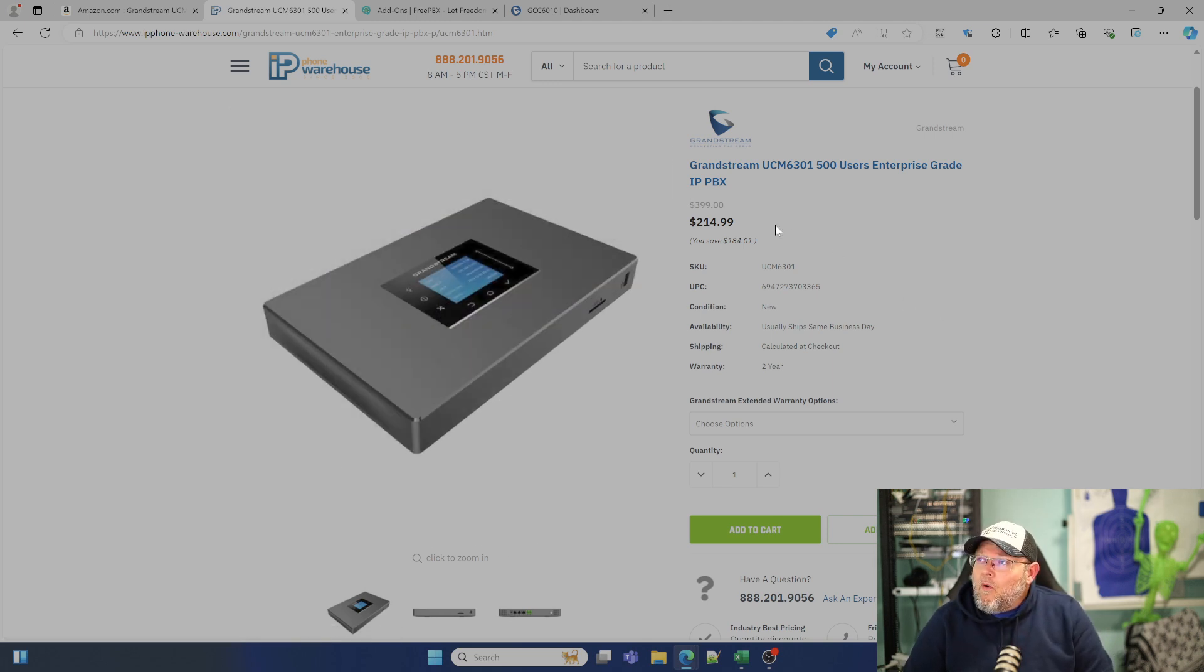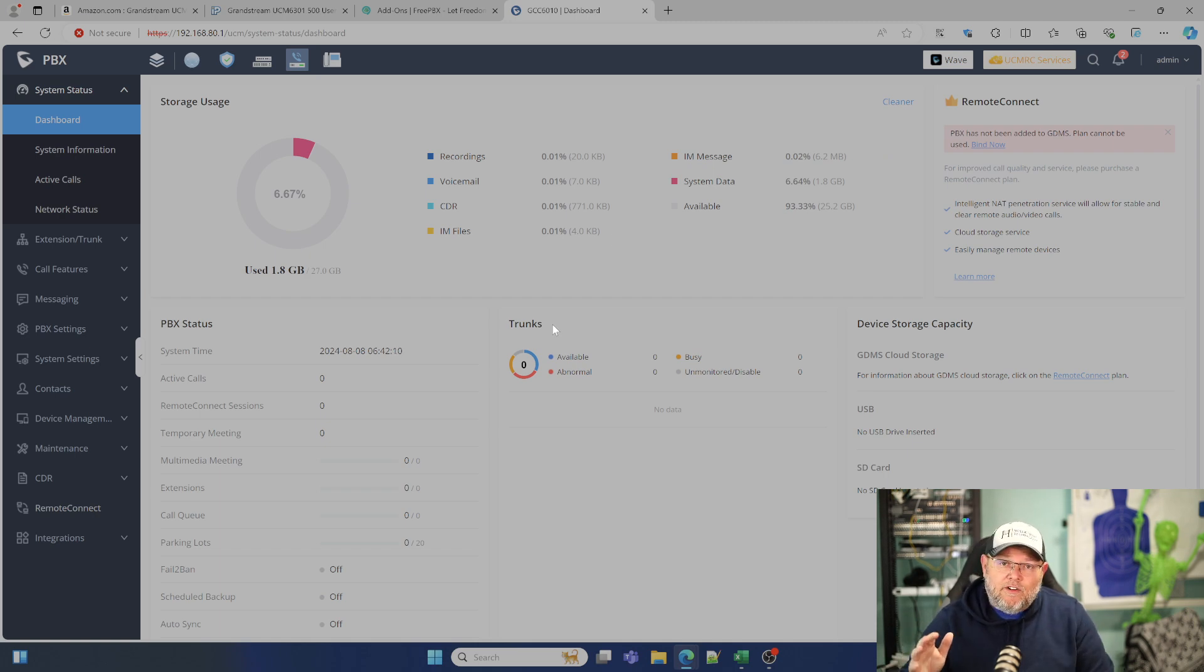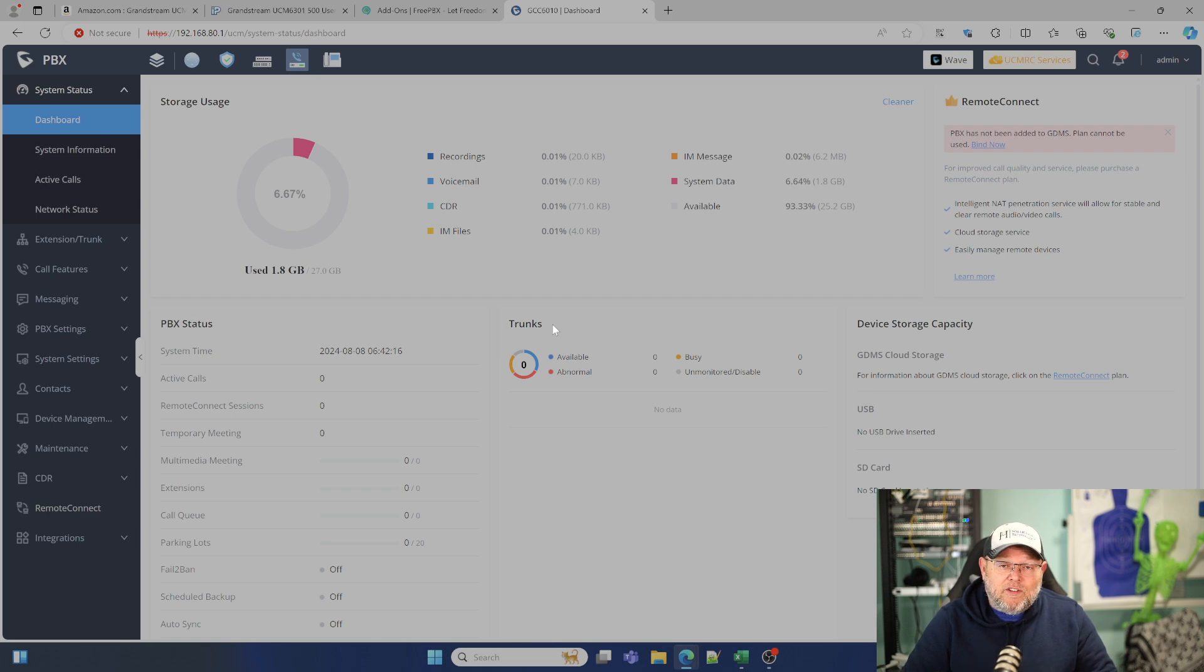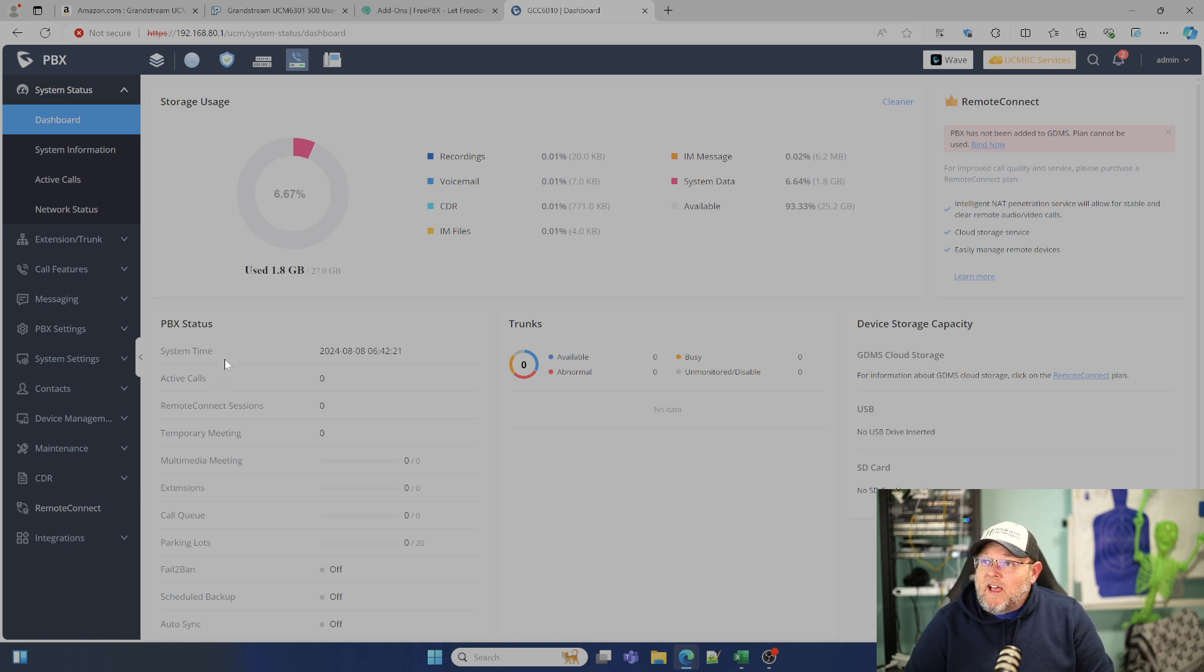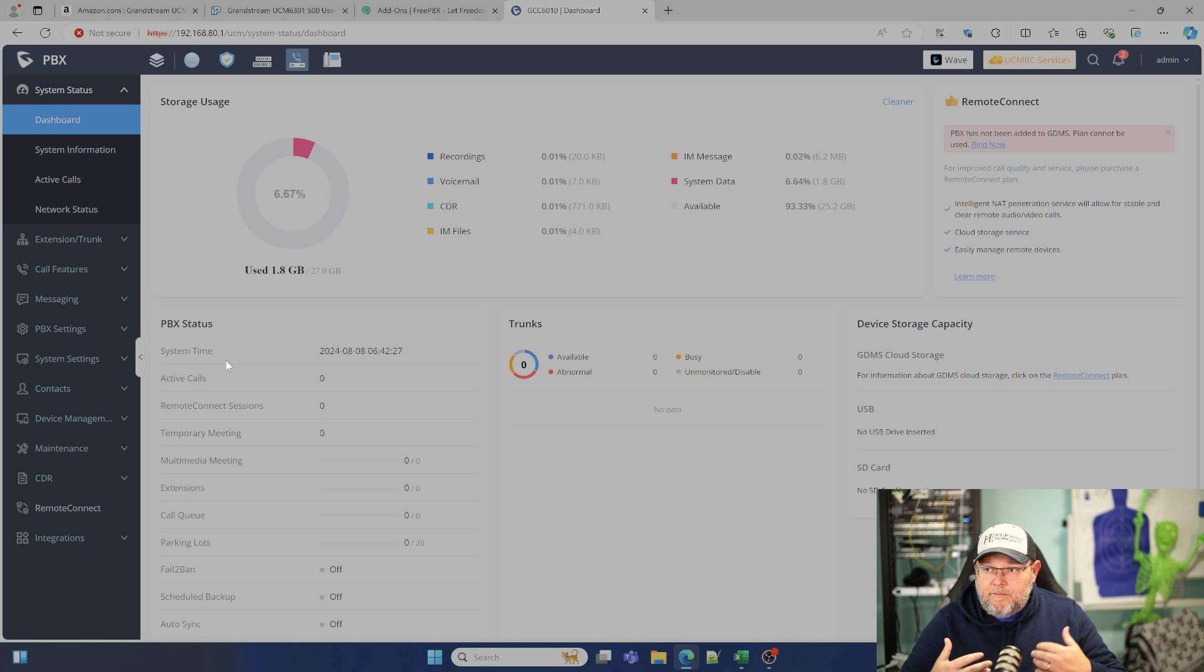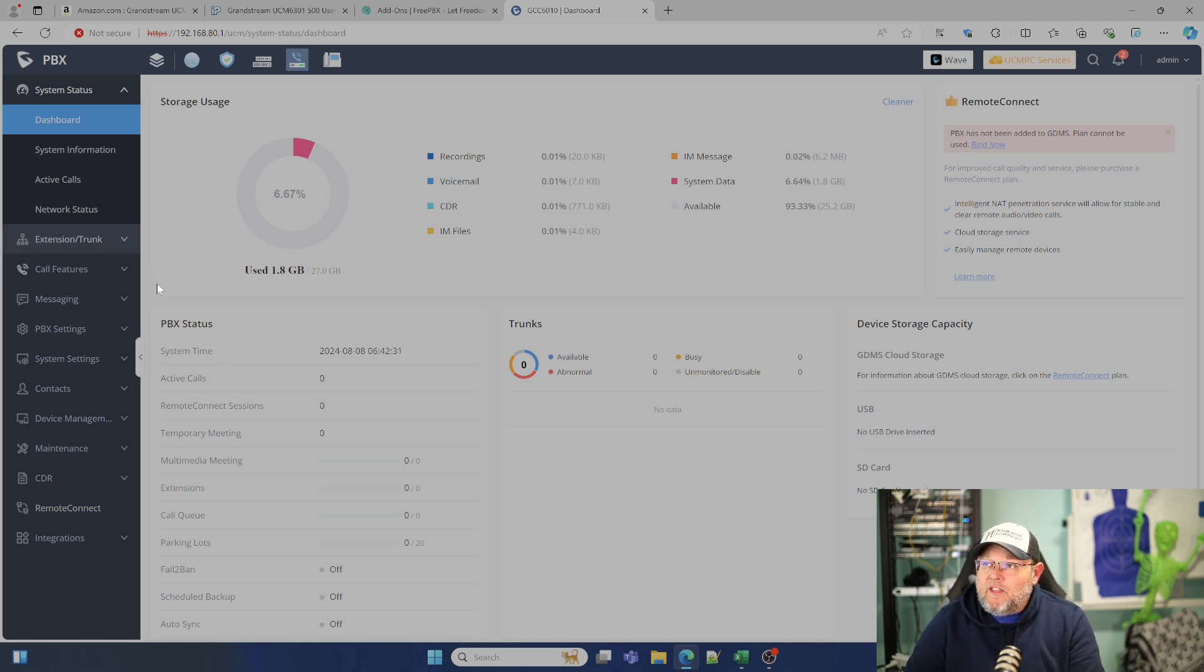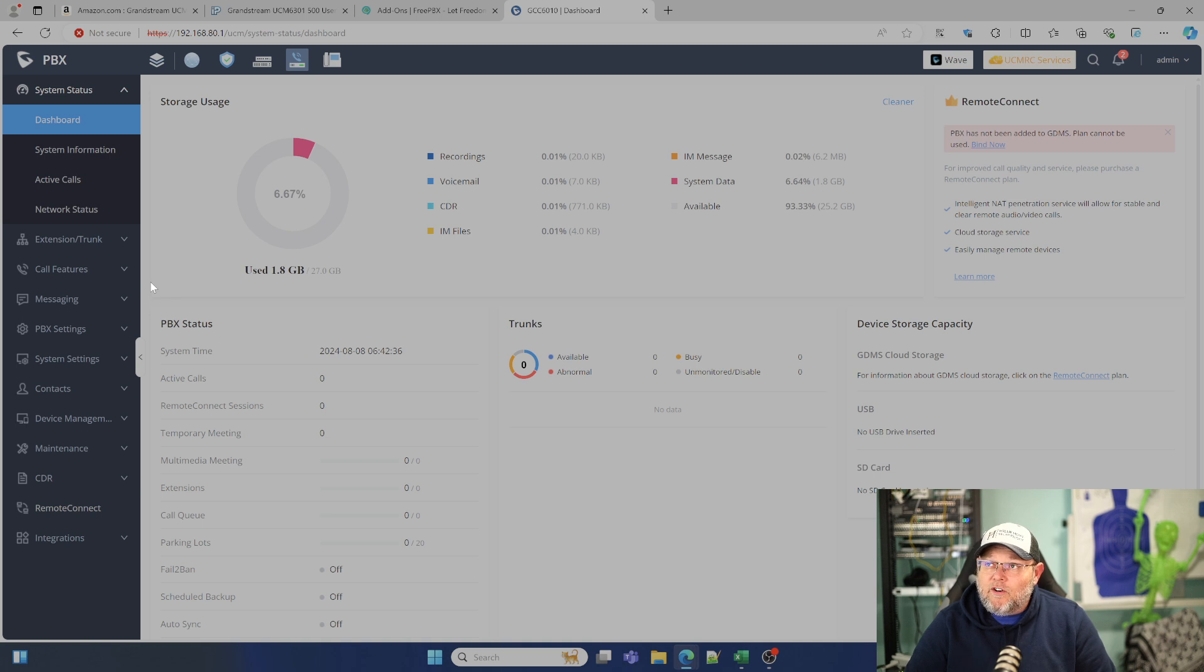But the one thing about the PBX is look at how nice the interface is. If you've used some of the other systems, some of the other systems just try to cram so much stuff into one space that the interface is a dumpster fire. This is laid out really nice. It's laid out like all of the Grandstream interfaces now so that you've got that familiarity. This PBX that we're looking at would be the equivalent of a 6300 series, but it's running on our GCC 6010, our converged platform with our networking and our firewall and all those options.